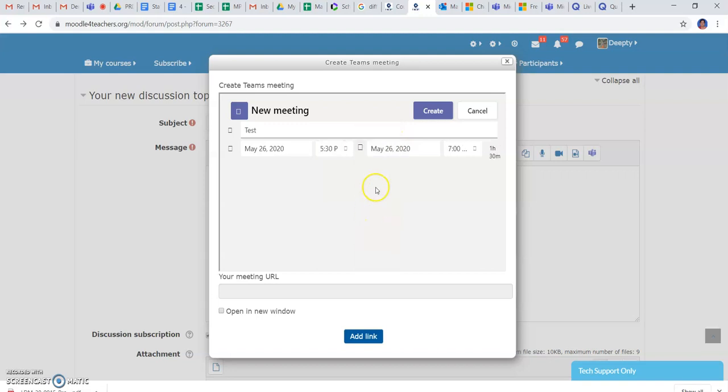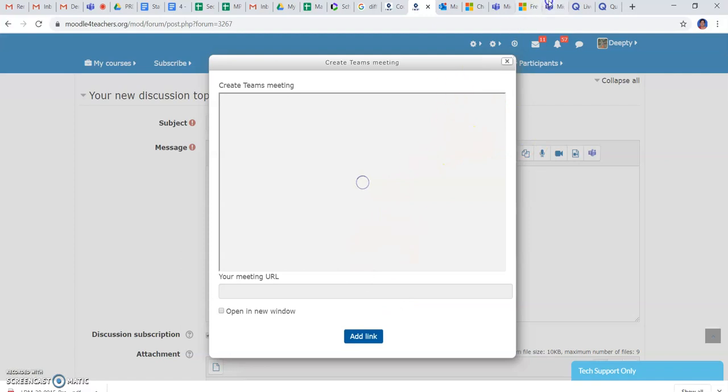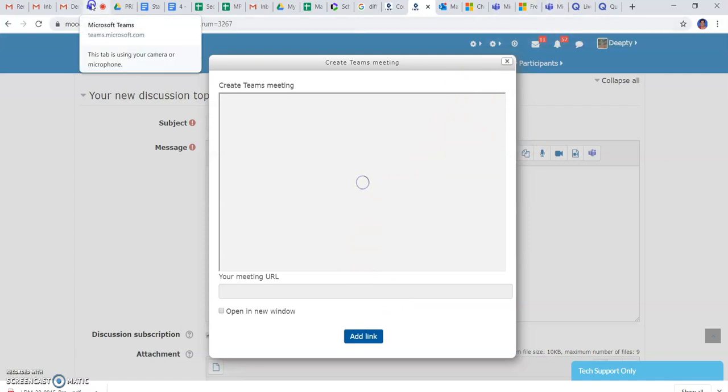I will just set it 5:30 until 7. So it will automatically create a link that will be generated and then I will enter into my meeting.